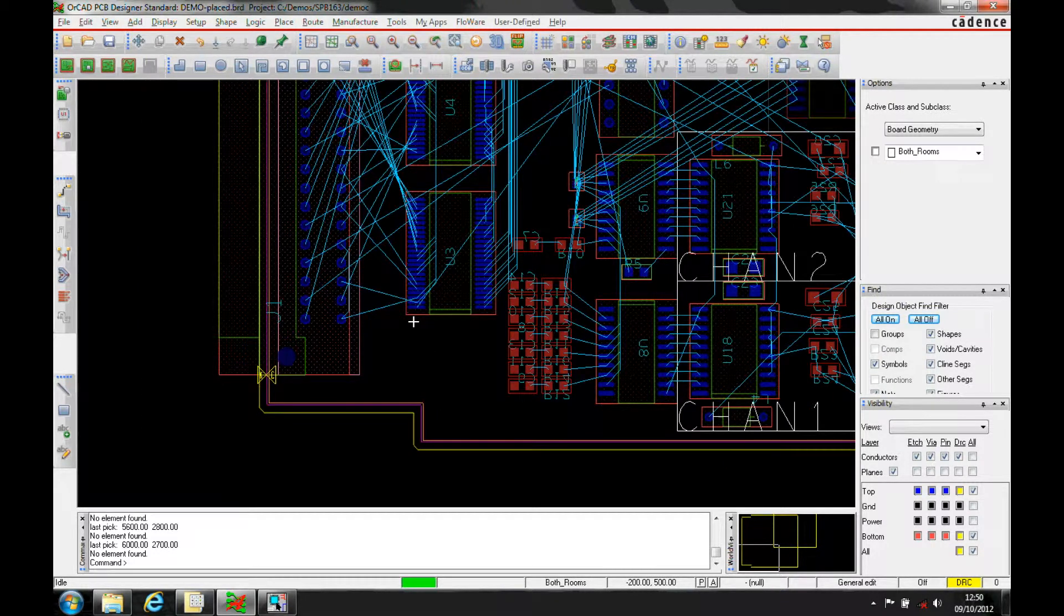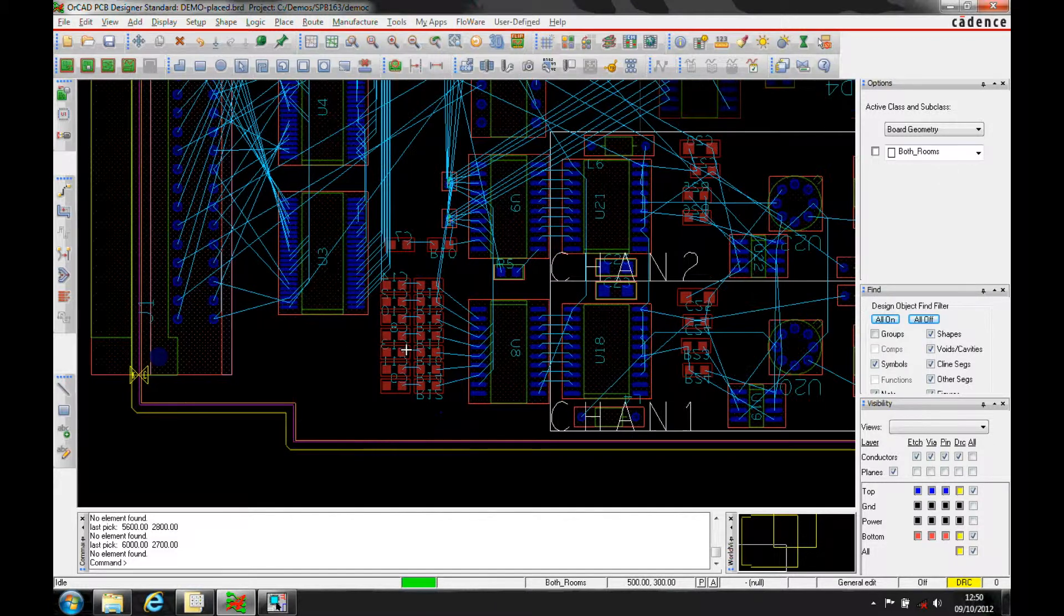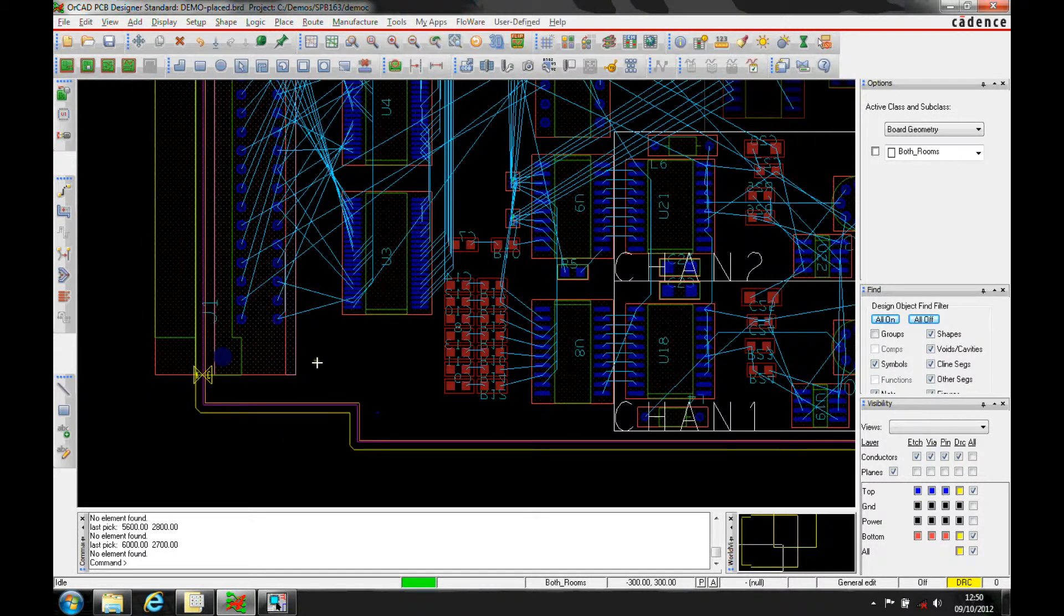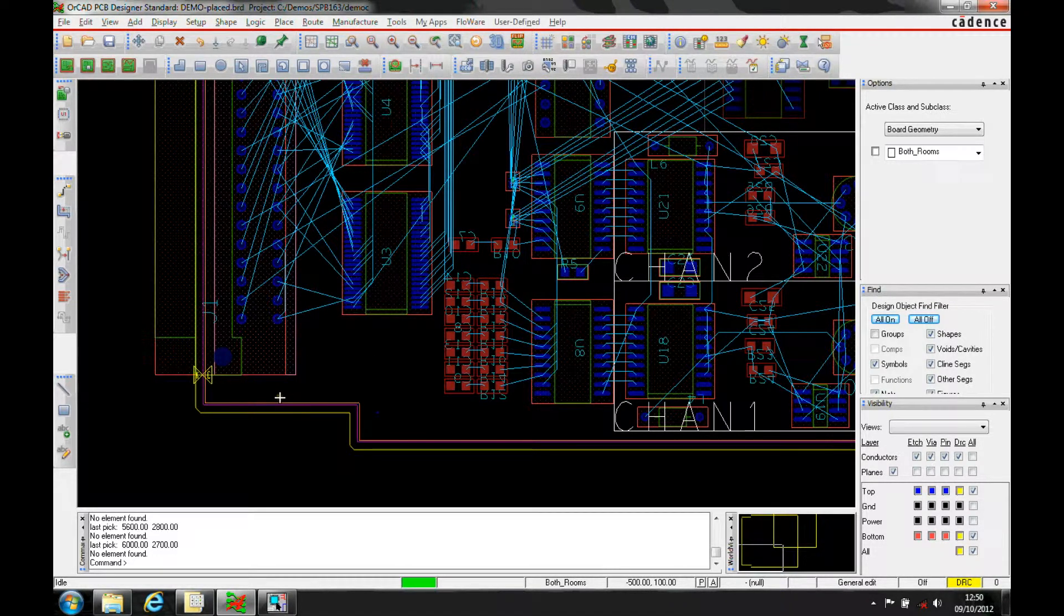Now, you could ignore the DRC, you could waive the DRC, which I've shown in another video, or what you can do is you can actually add a property to this shape to say this is actually an allowable area, or an allowable overhang.